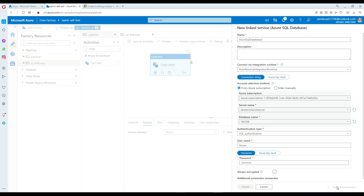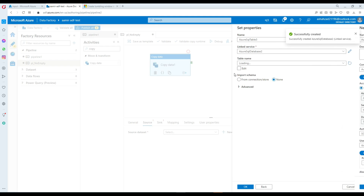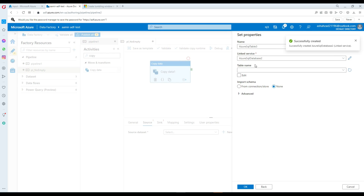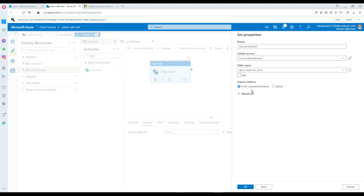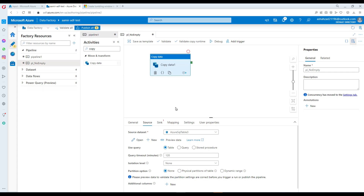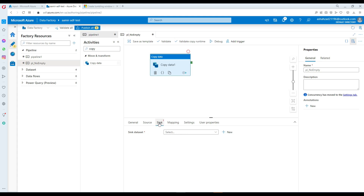I've provided the password and tested the connection — it looks fine. Now, from here we can select the table: DBO customer destination. Remember, that's where we are reading the data from. We can hit None for import schema since I don't care about mapping too much here. I'm going to go to Sink now.